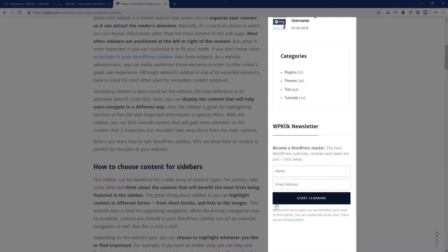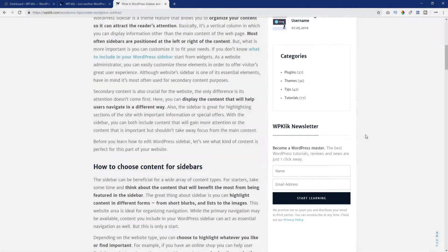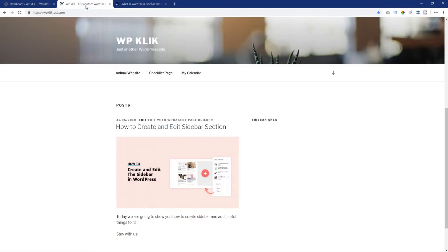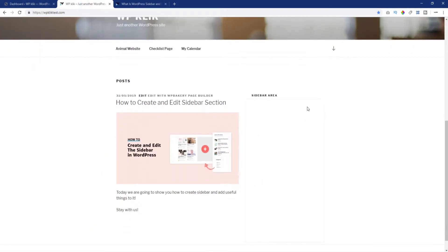The design and position of the sidebar are predefined and depend on the theme. Most often, it is located to the right or to the left of the main page content.